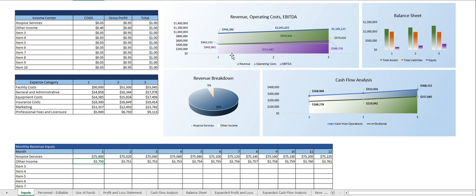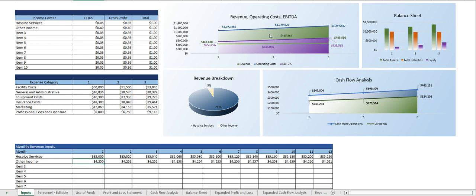This allows you to see in real time any changes you're making so let's just change first month's revenue for hospice services to 85,000. As you can see this dashboard updated and as did everything else.